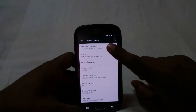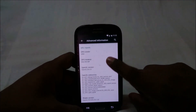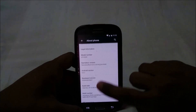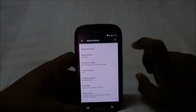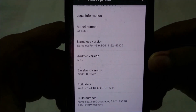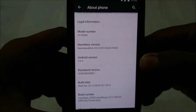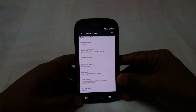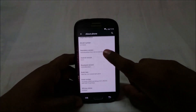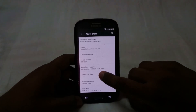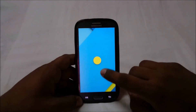Let's go to Settings. In the About page you can see information about your GPU and all. It is Nameless ROM — the version shown is 5.2.24 1214, so that is the current latest version. It is running Android 5.2.